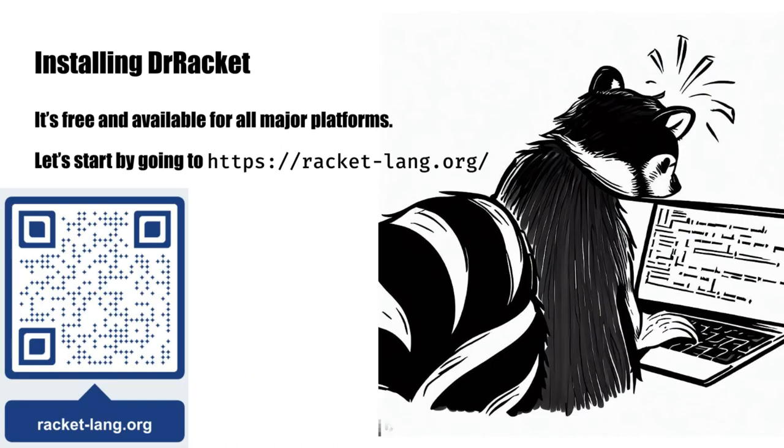Now we'll actually walk through installing Dr. Racket. Remember, you do not need to have a computer to succeed in this class. You can always use the computers in the computer science labs. Dr. Racket is free and available for all major platforms, so it will almost certainly work on whatever computer you have, if you do have one. I'm going to demonstrate installing Dr. Racket on a Mac, but the process is essentially the same on a Windows computer. If you try this on your computer and run into snags, definitely let me know as soon as possible, since we'll want to get that resolved as quickly as we can. We'll start by going to racket-lang.org.